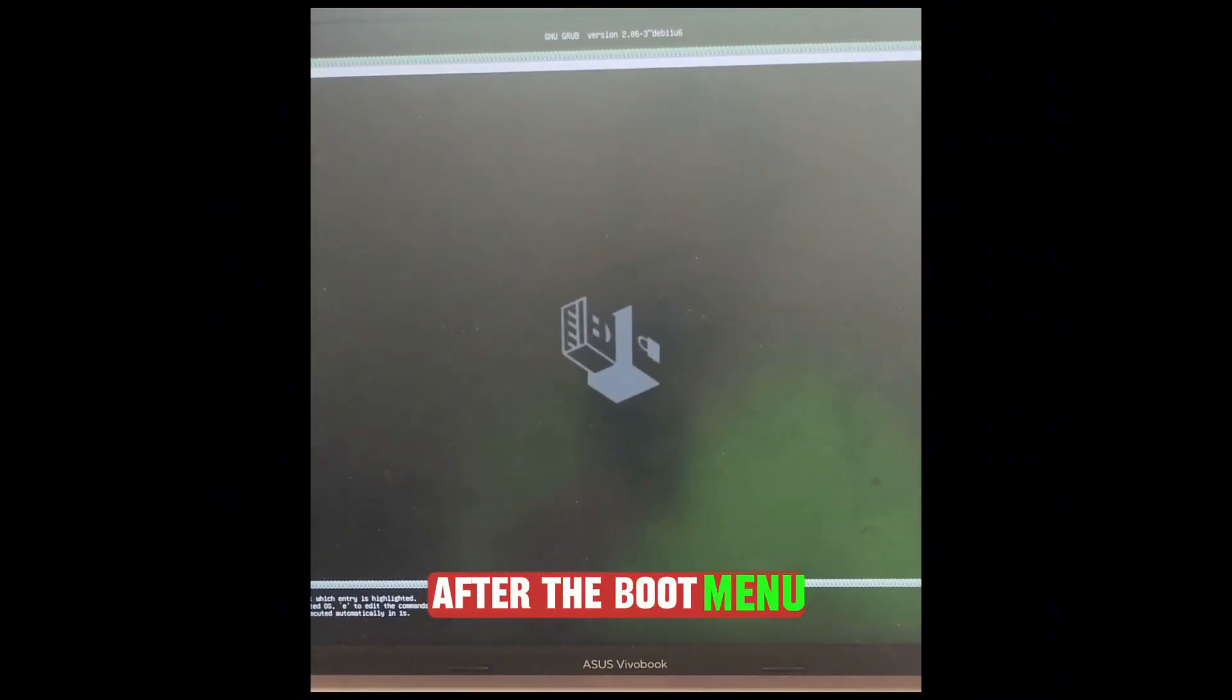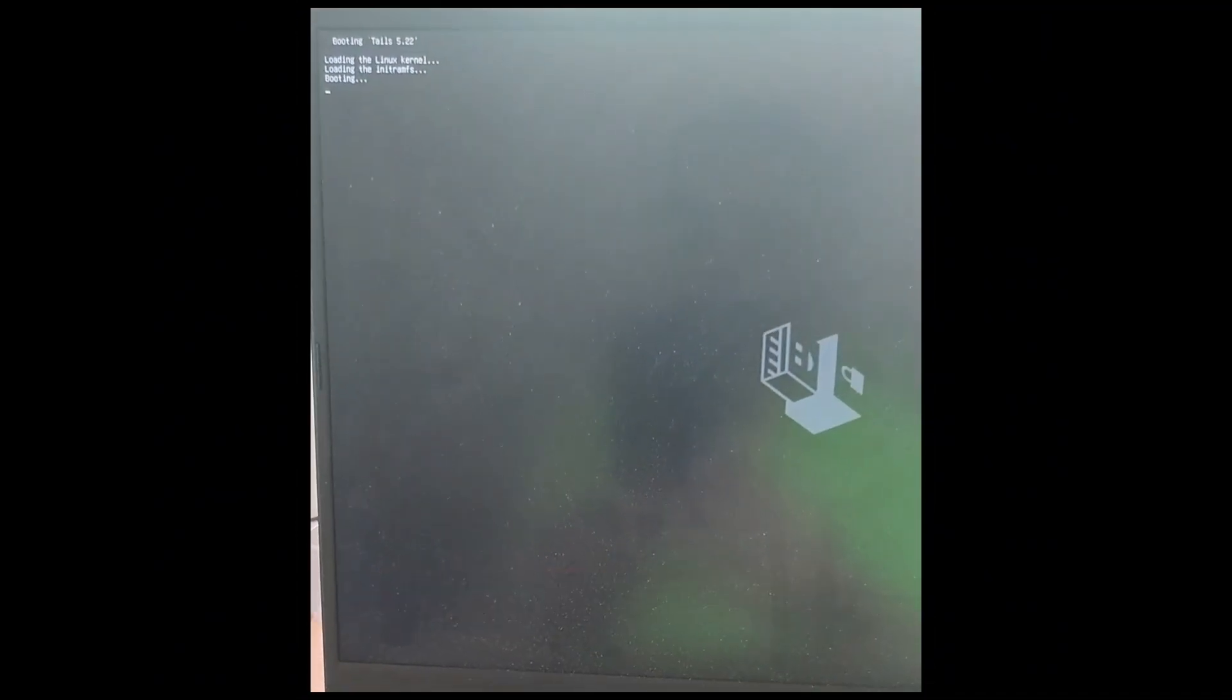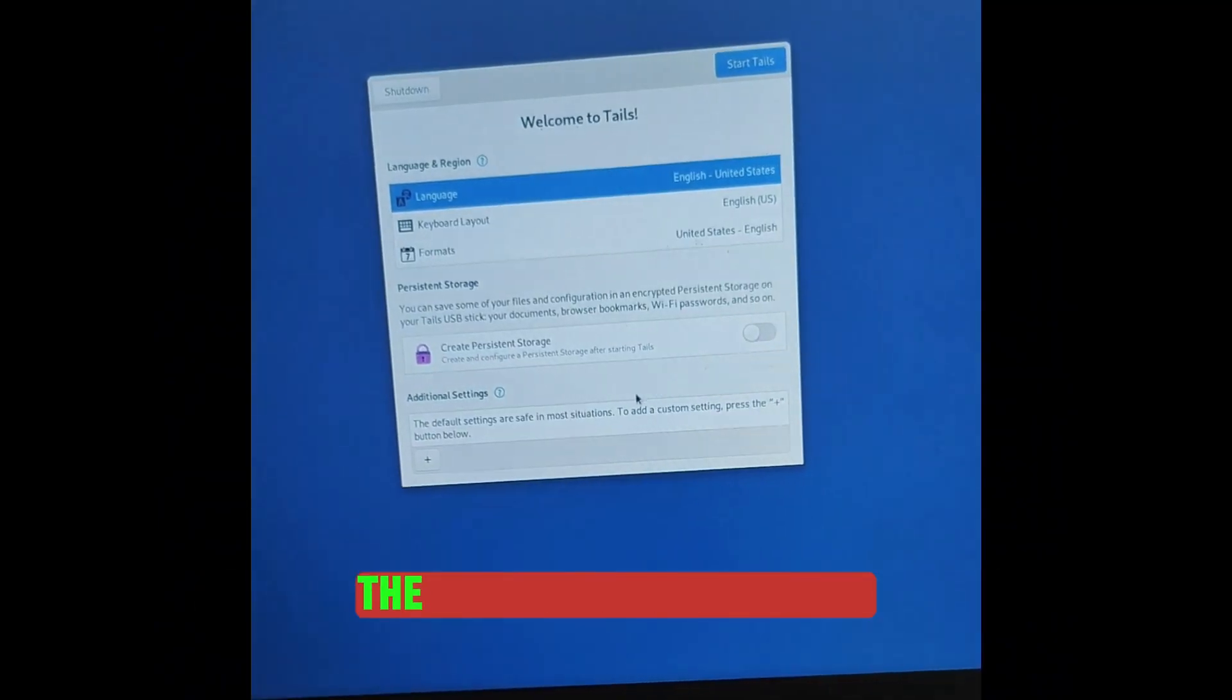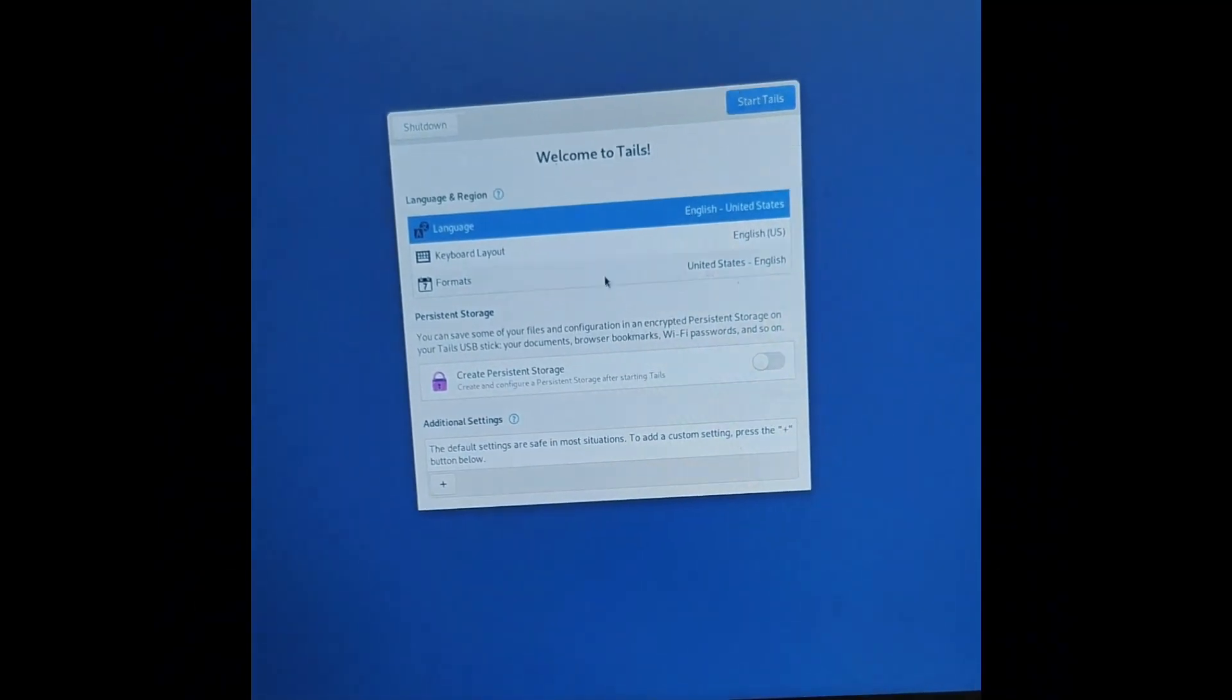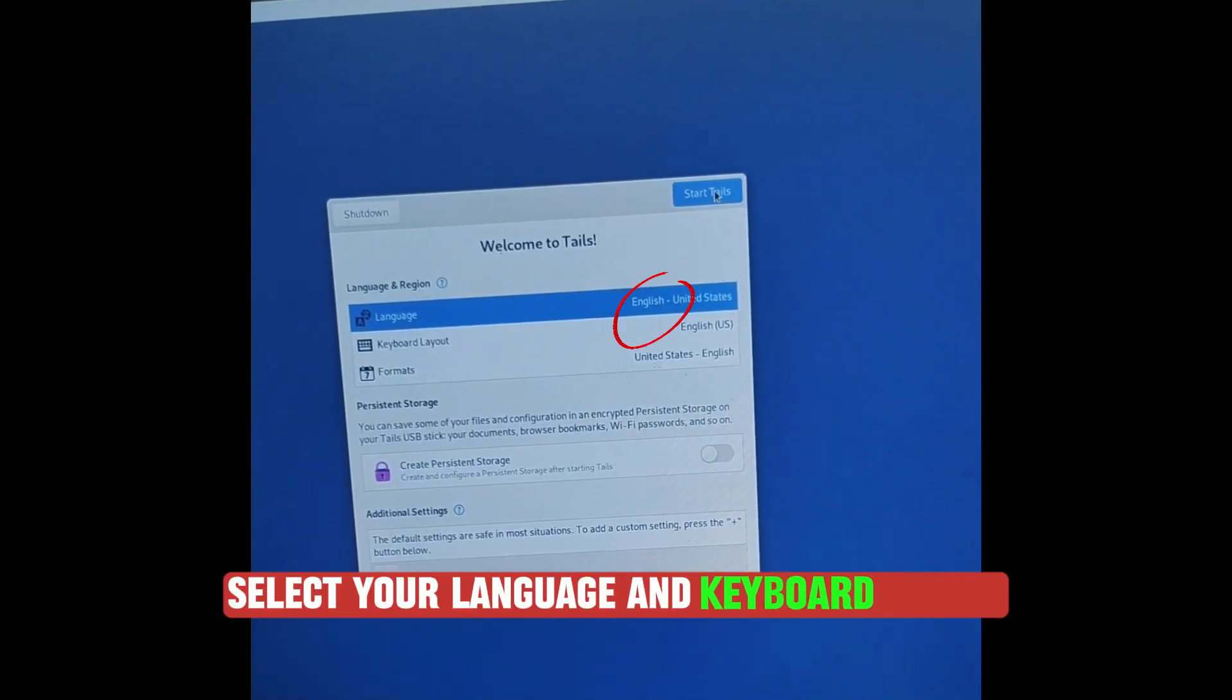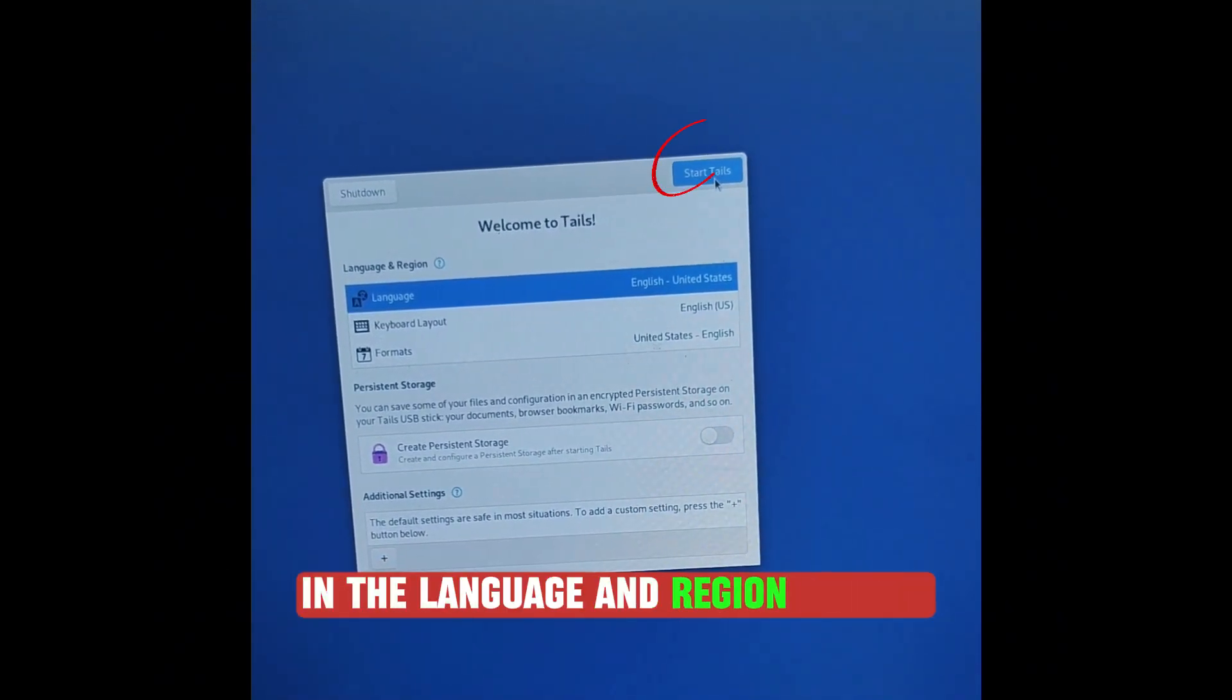After the boot menu, a loading screen appears. After 2 minutes after the bootloader and the loading screen, the Welcome screen appears. In the Welcome screen, select your language and keyboard layout in the Language and Region section.